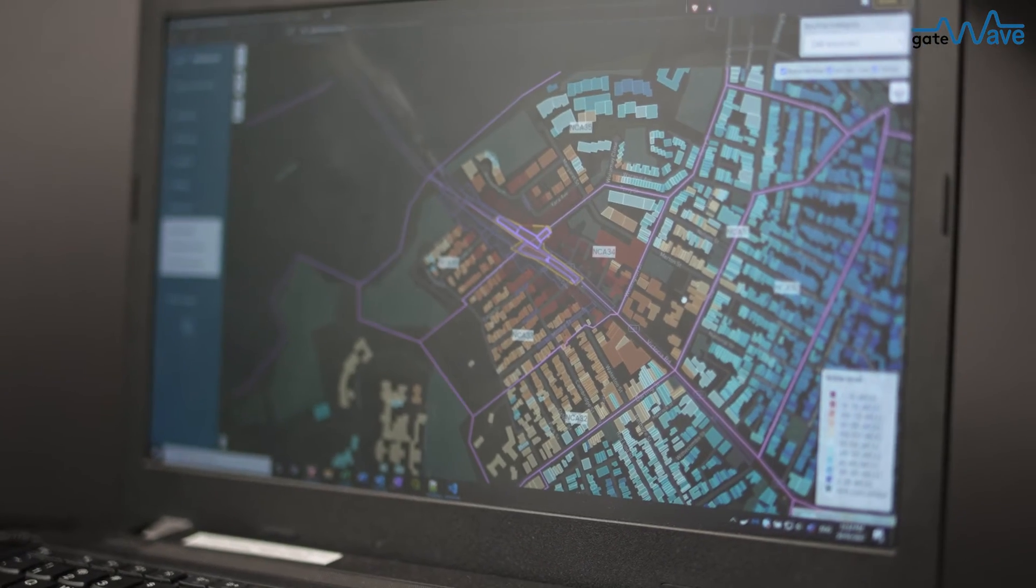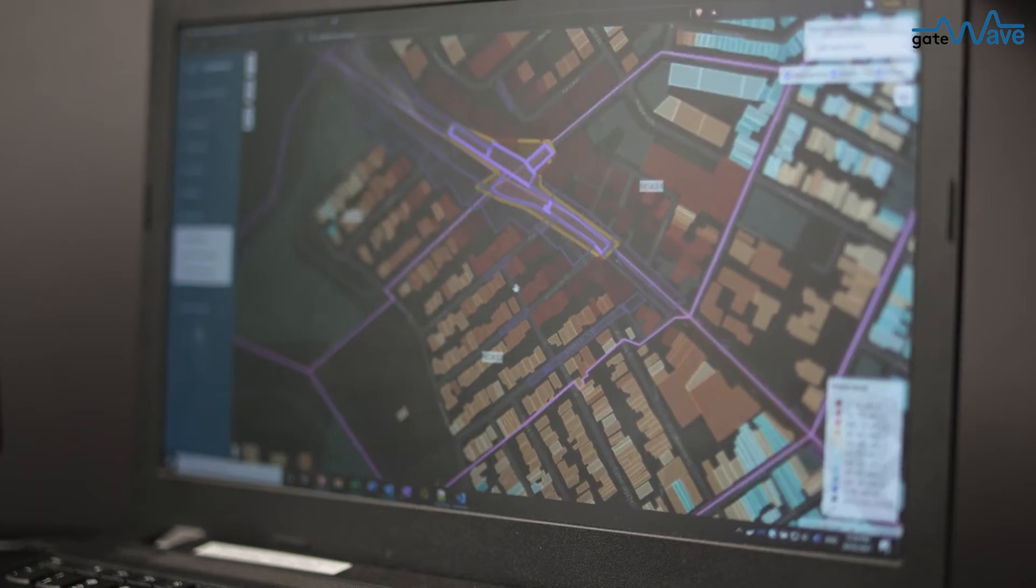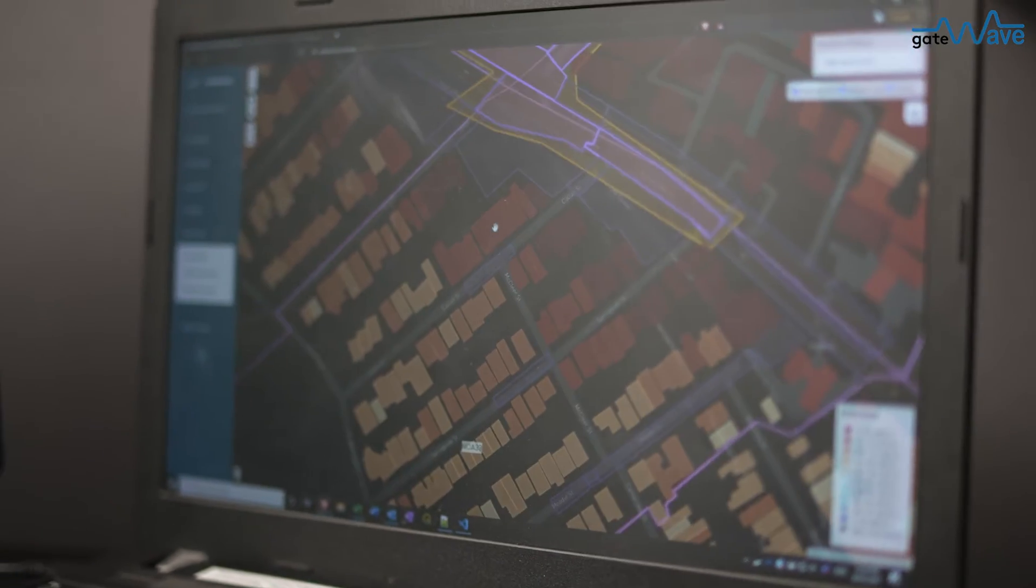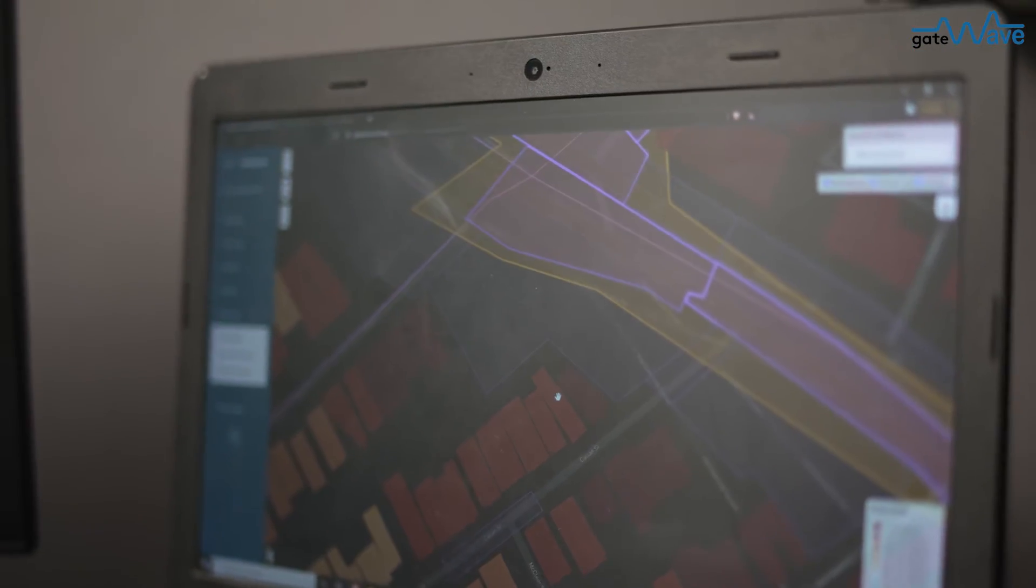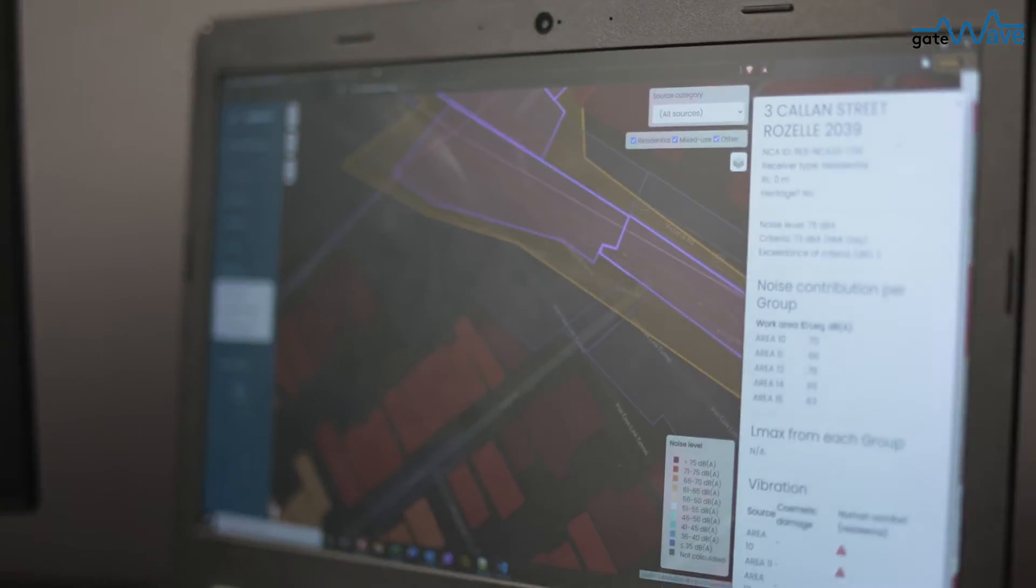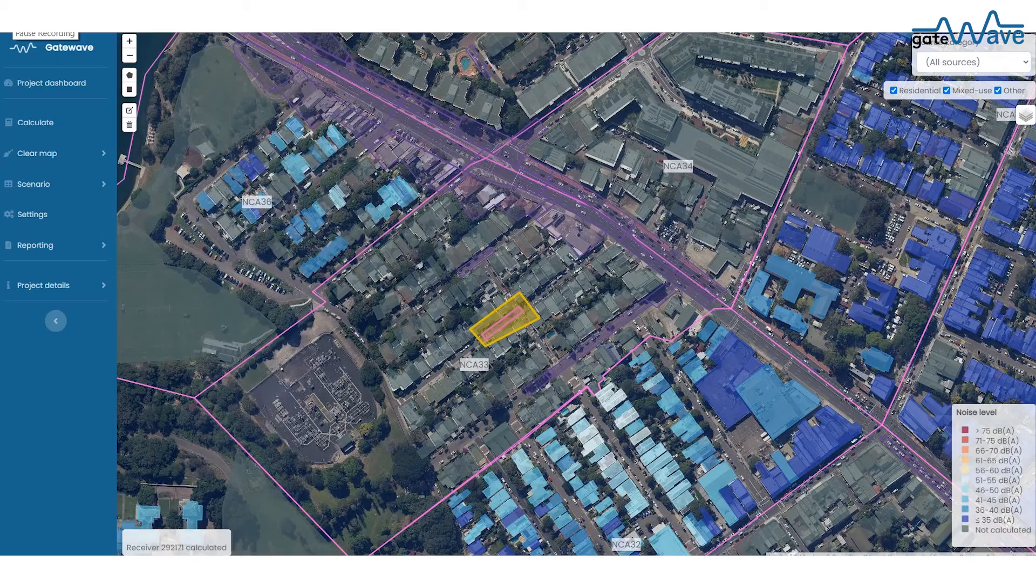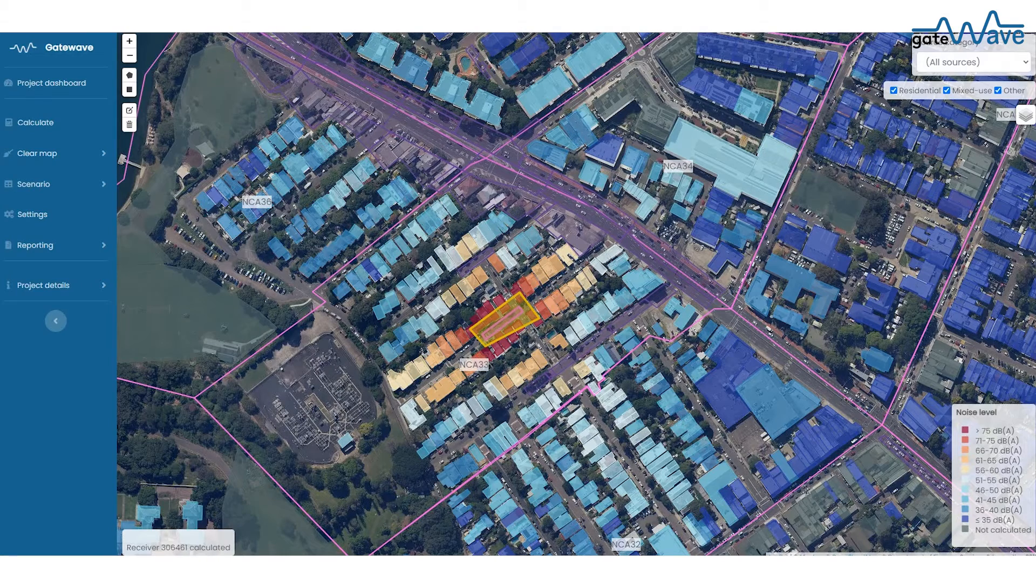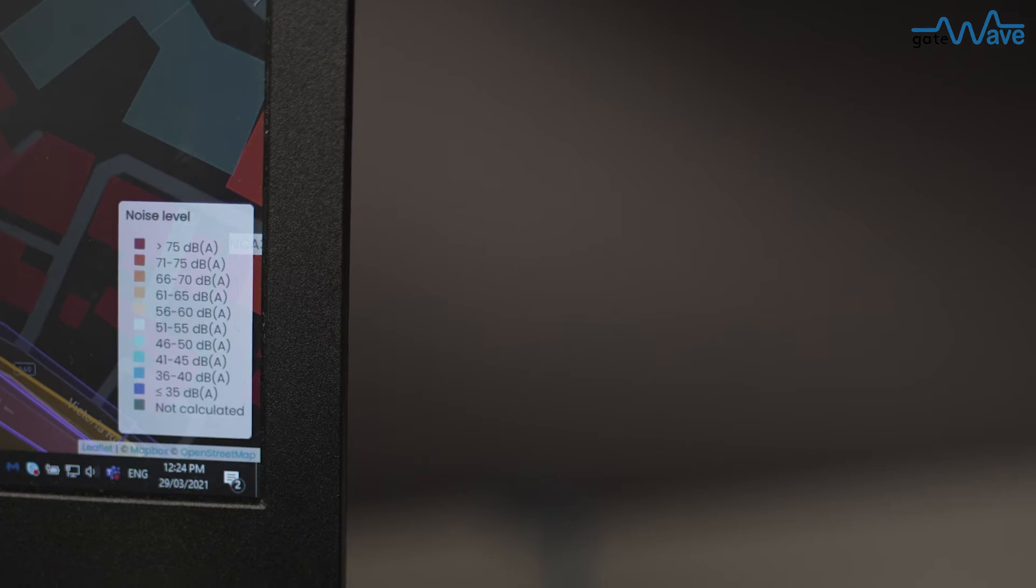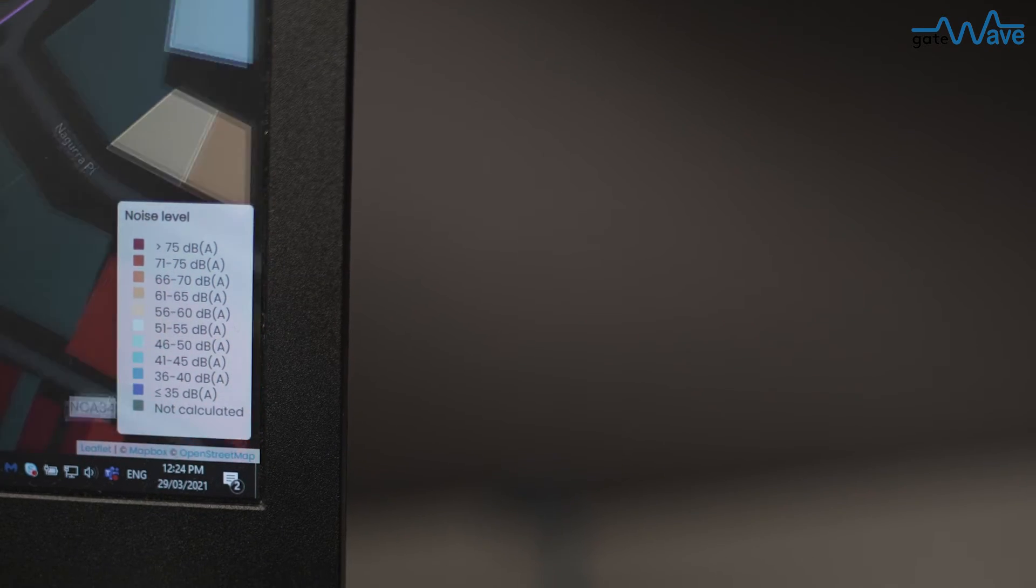When you know what construction works will take place, you can select the plant and equipment, then set their locations and timings. You can assess multiple crews operating at once or activities that are happening one after the other.